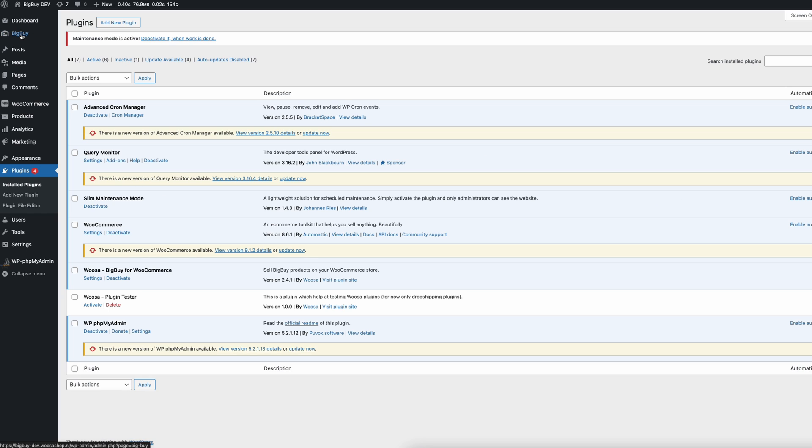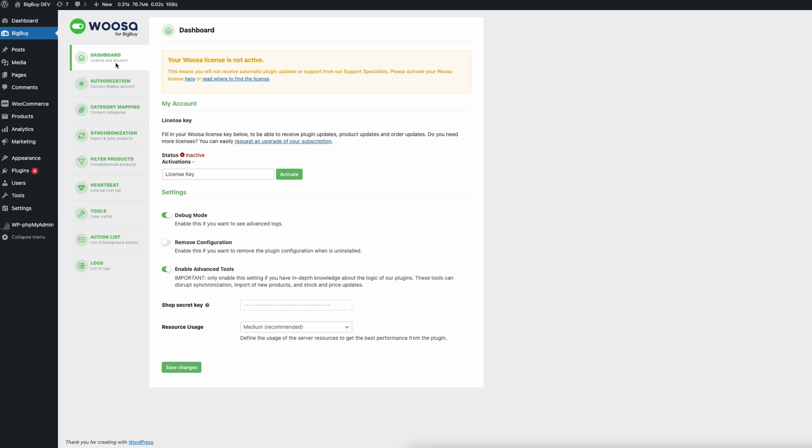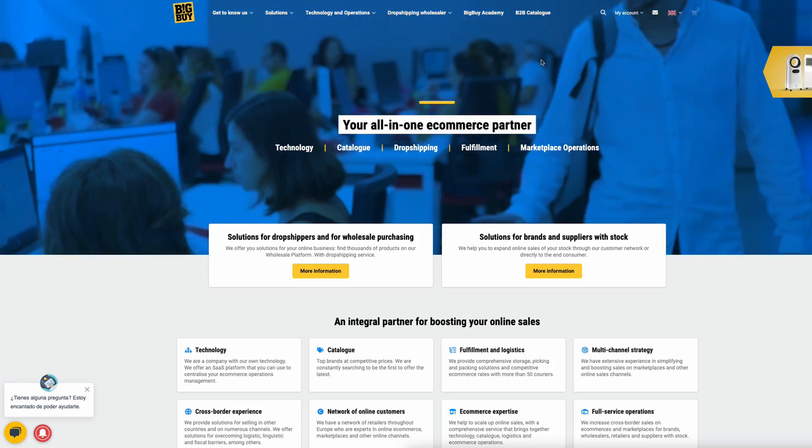Once installed, a menu item will appear — in this case called BigBuy, but it can also be VitaXL or one of our other plugins. As I showed in the last video, you can select categories and the plugin will import all products within those categories. Now a lot of you asked how to import only a few, and there are two things you can do for this.